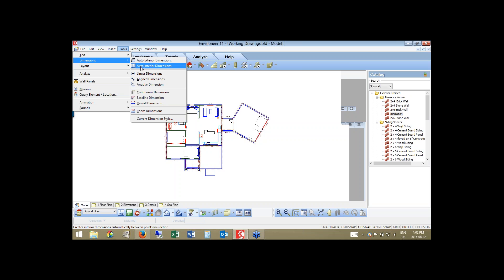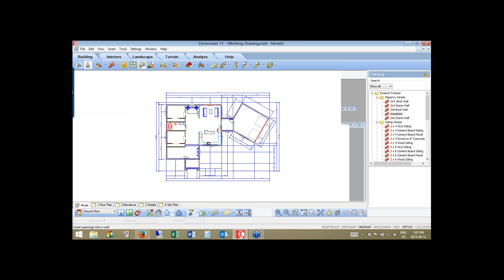I want to make sure I apply all of my dimensions. I'm going to choose auto-exterior dimensions, and that will wrap all of the dimensions around my floor plan for me.